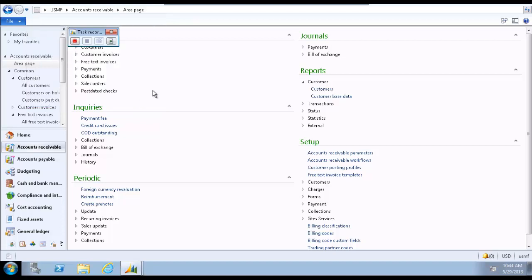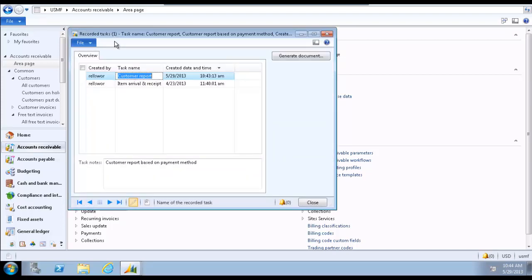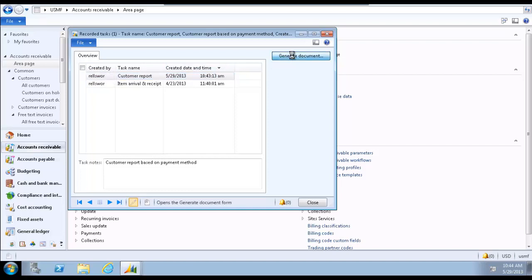Now we will generate a file of the recorded script. Click the Recorded Task icon, the green arrow button. On the Recorded Task form, select the relevant task in the list of recorded tasks. Click the Generate Document button.